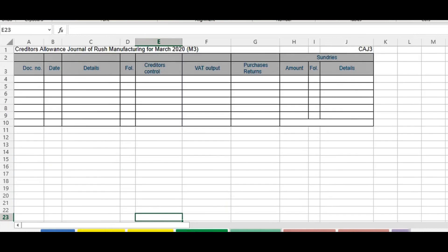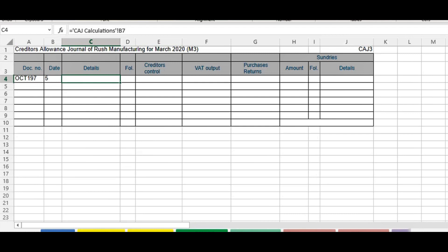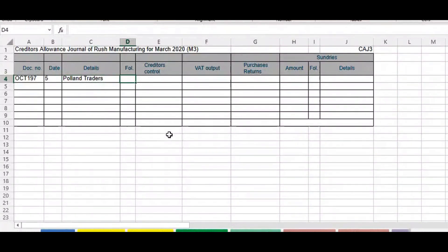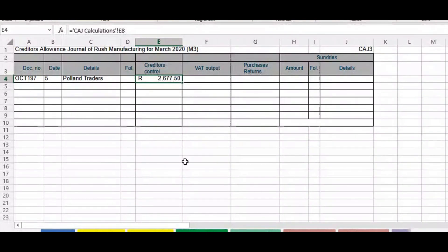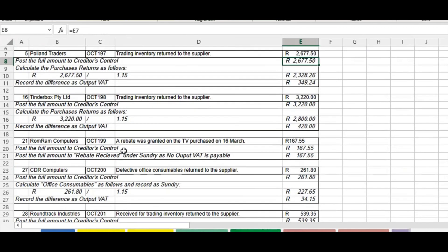In our answer book: the document number was given, so we put it in. The date was given, the details — the name of the creditor — was given. There is no folio because we weren't given folio numbers. The full amount is posted under creditors control; the purchase returns is the full amount excluding VAT, so we divide by 1.15; and the output VAT is simply the difference between the two.